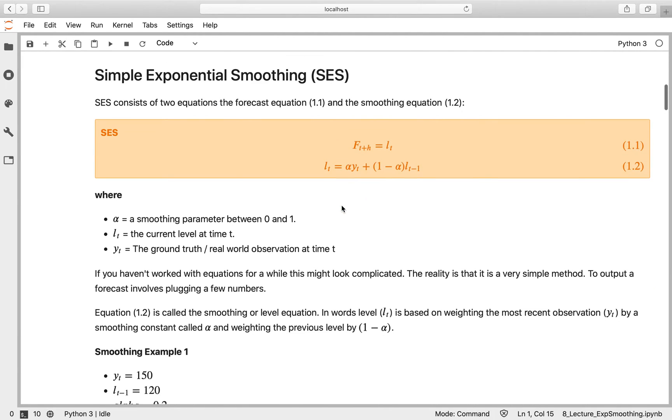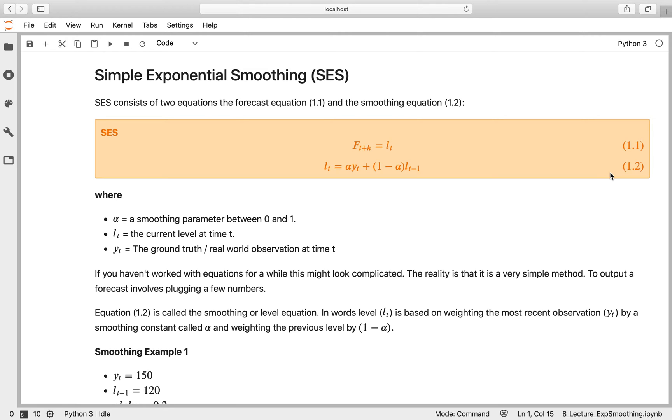Let's start with simple exponential smoothing. We've got the mathematical definition here with two equations. Equation 1.1 is the forecast equation and equation 1.2 is the level equation. The forecast equation just equals the current level, so it's a flat forecast function, no different from your naive forecast.